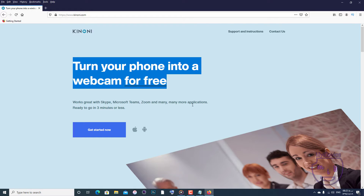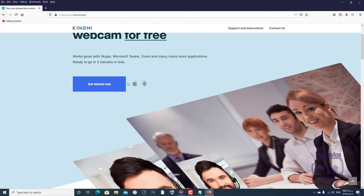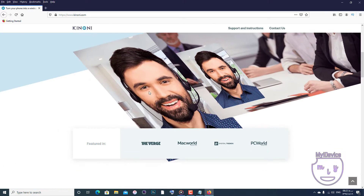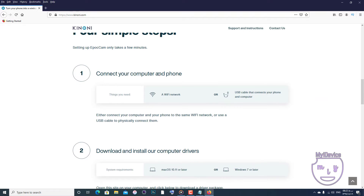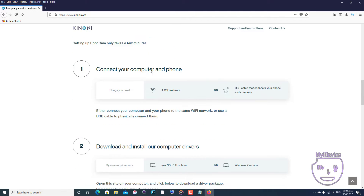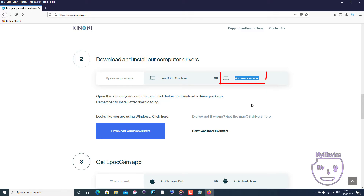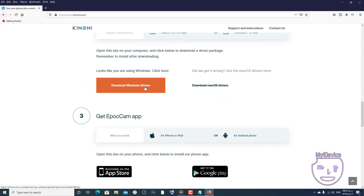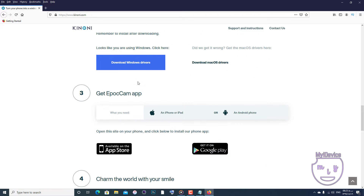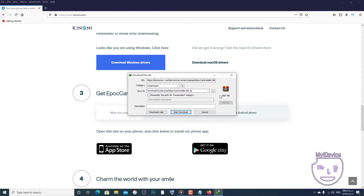Depending on your operating system, you can choose macOS platform or Windows platform, and both of them are here. You can select and download them. Because my operating system is Windows, I will download the Windows drivers. Click on it and start the download.